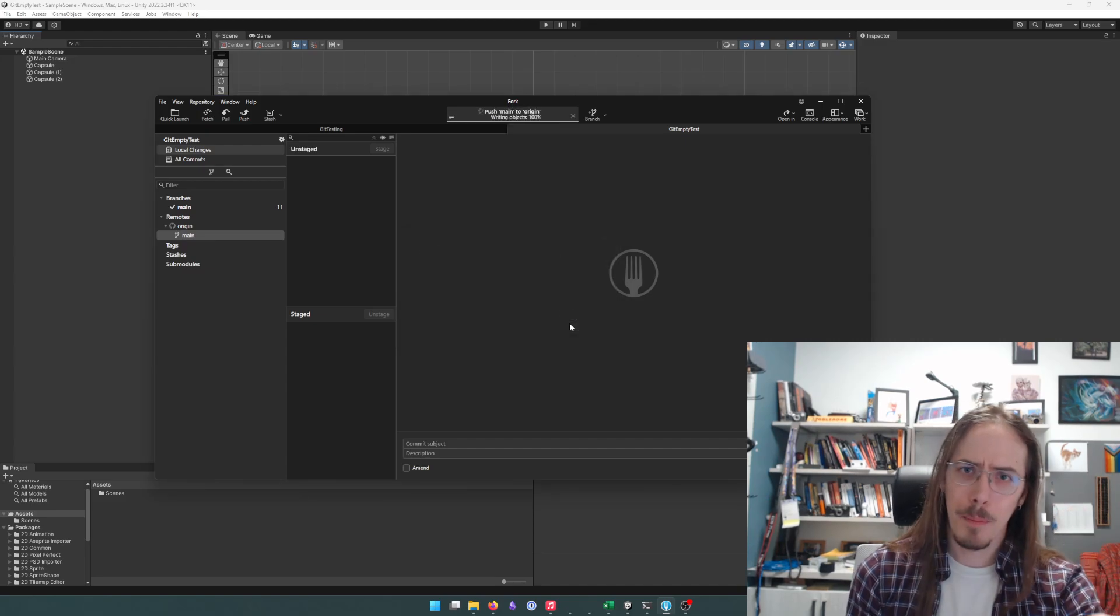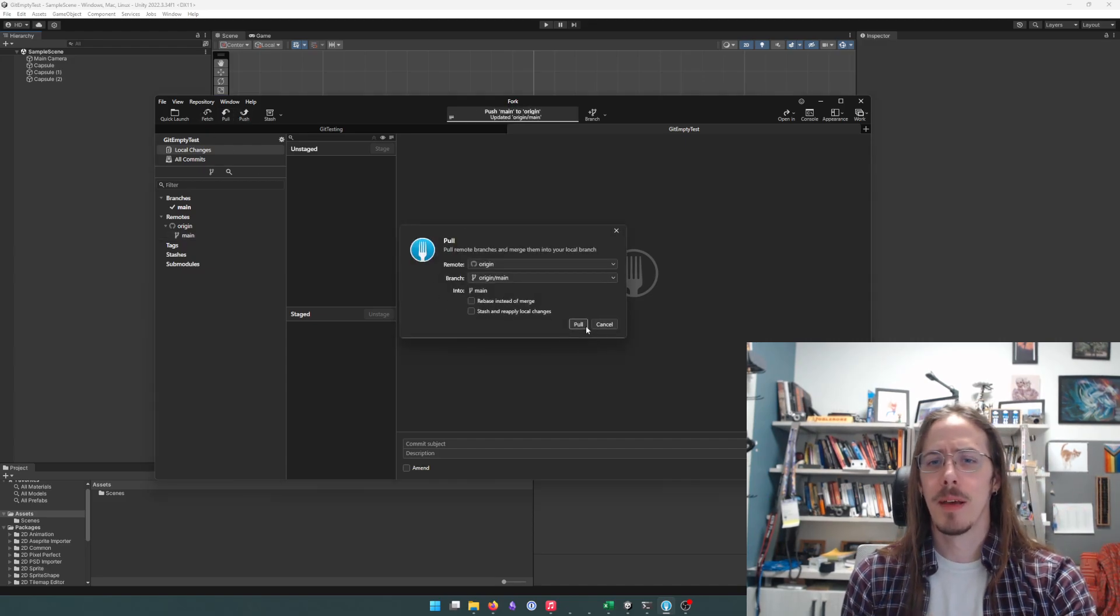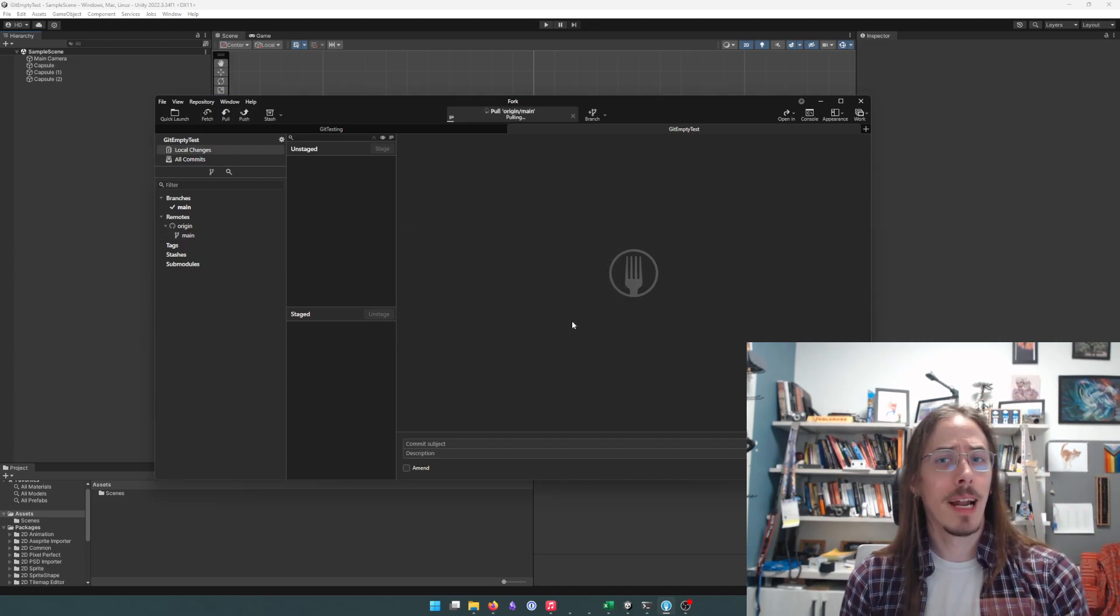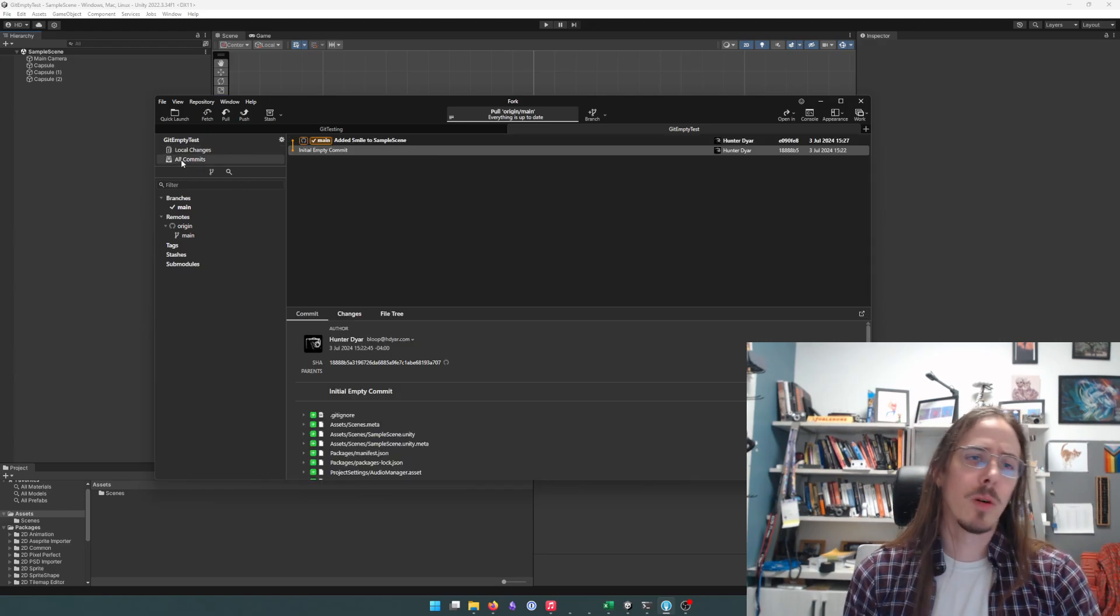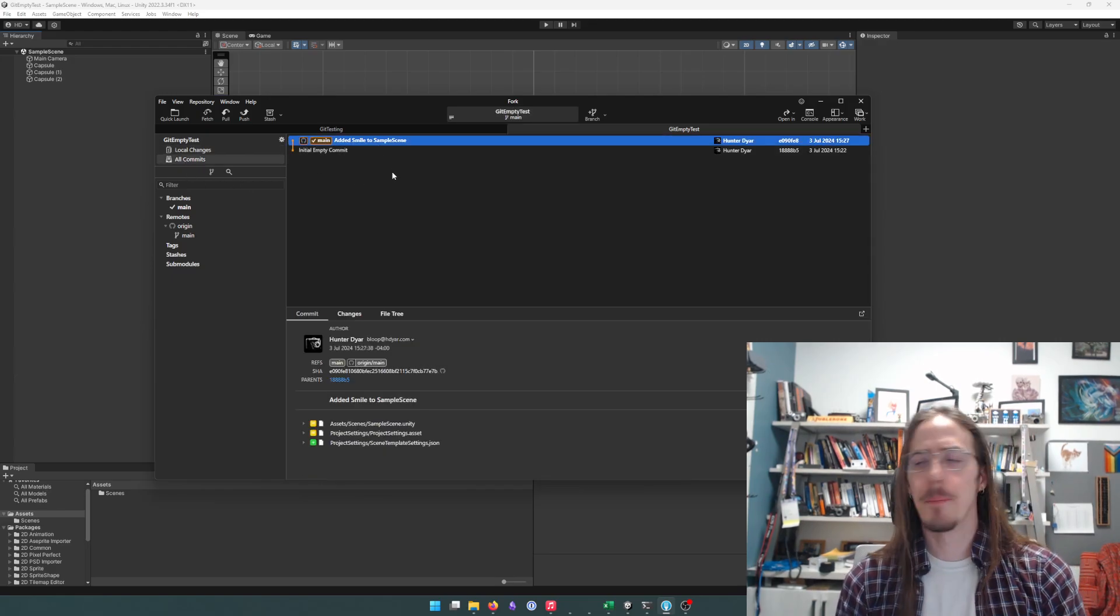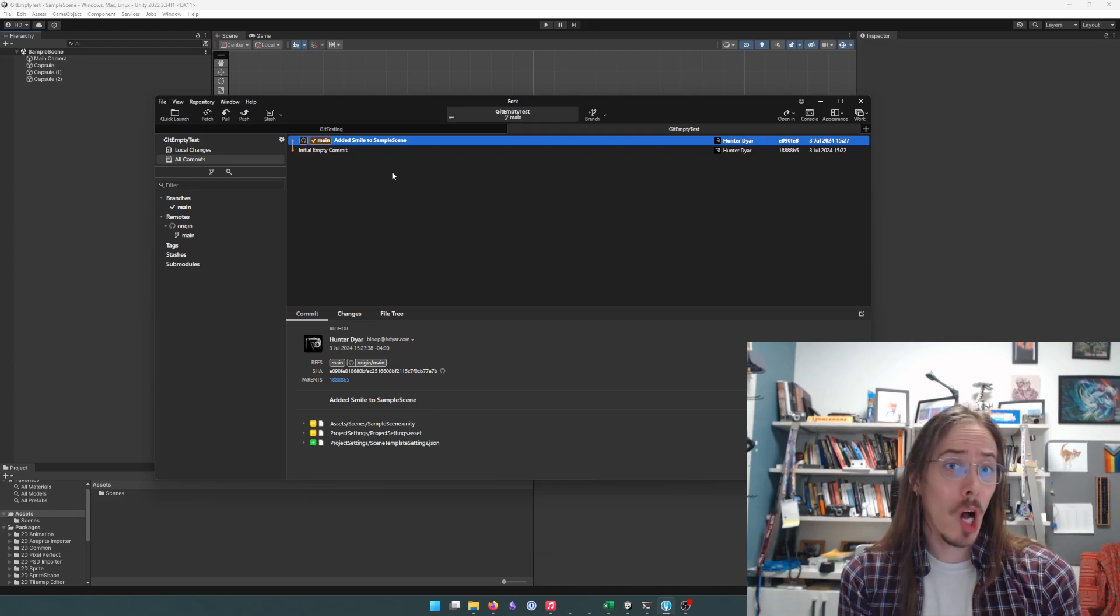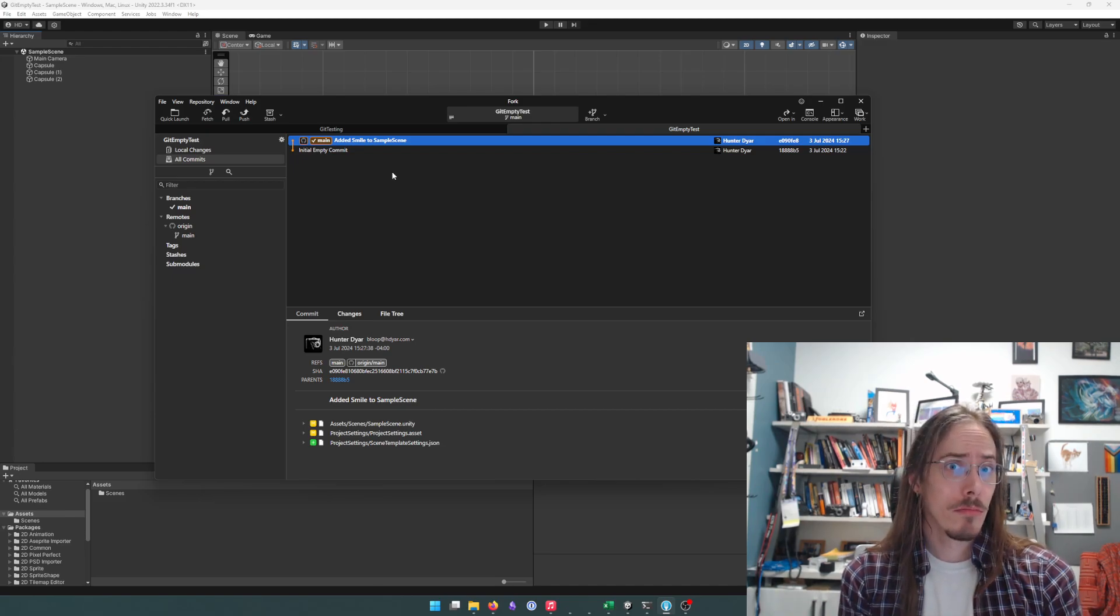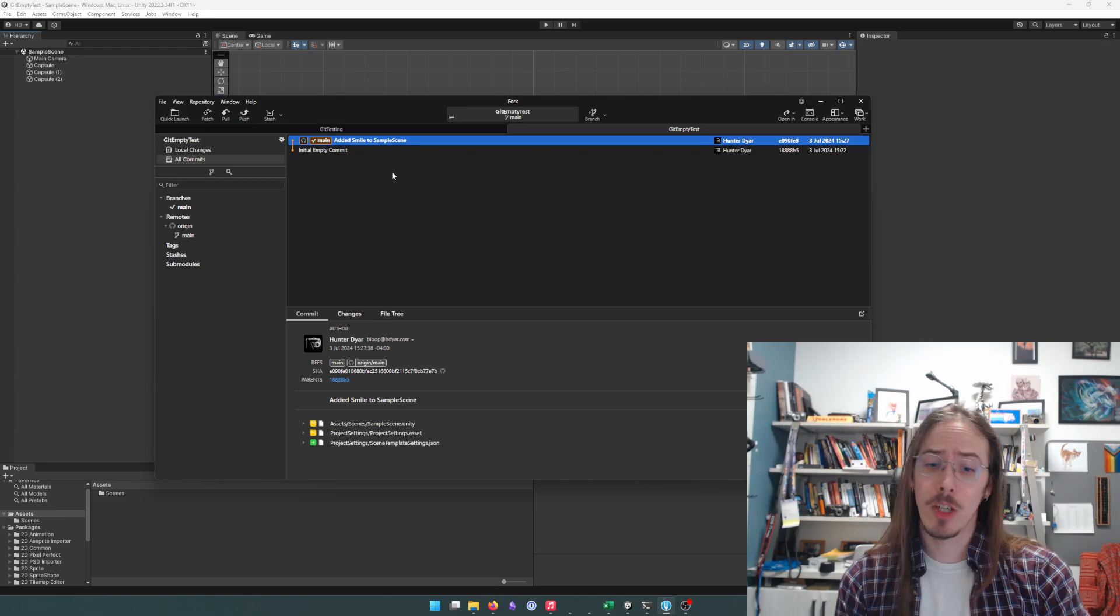Push. Upload. And then did anyone else make any changes? Oh, they did. We'll pull them down. Great. So now we're done as the person who set up the project.